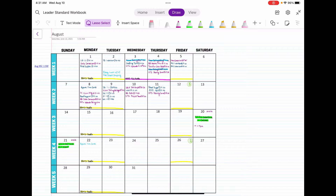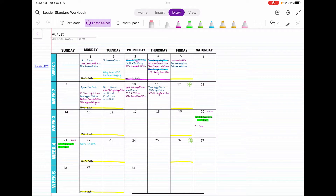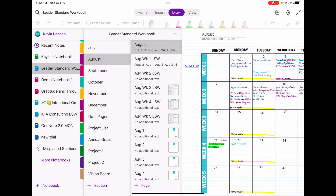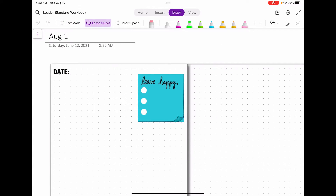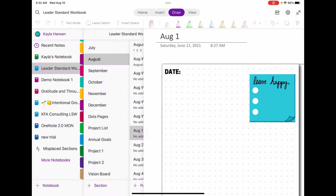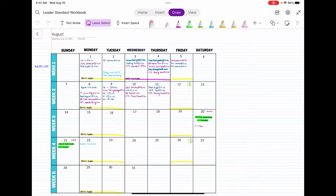Today I'm going to show you how to set up your leader standard workbook. If you've purchased a leader standard workbook bundle from me — the one that's for OneNote specifically — I have a video showing you how to set it up and how to set your PNGs to background. I want to show you how to make it more functional. Obviously you've got your monthly tabs, as well as your weekly leader standard work tabs and your daily tabs, and that's easy to navigate just by the tabs.